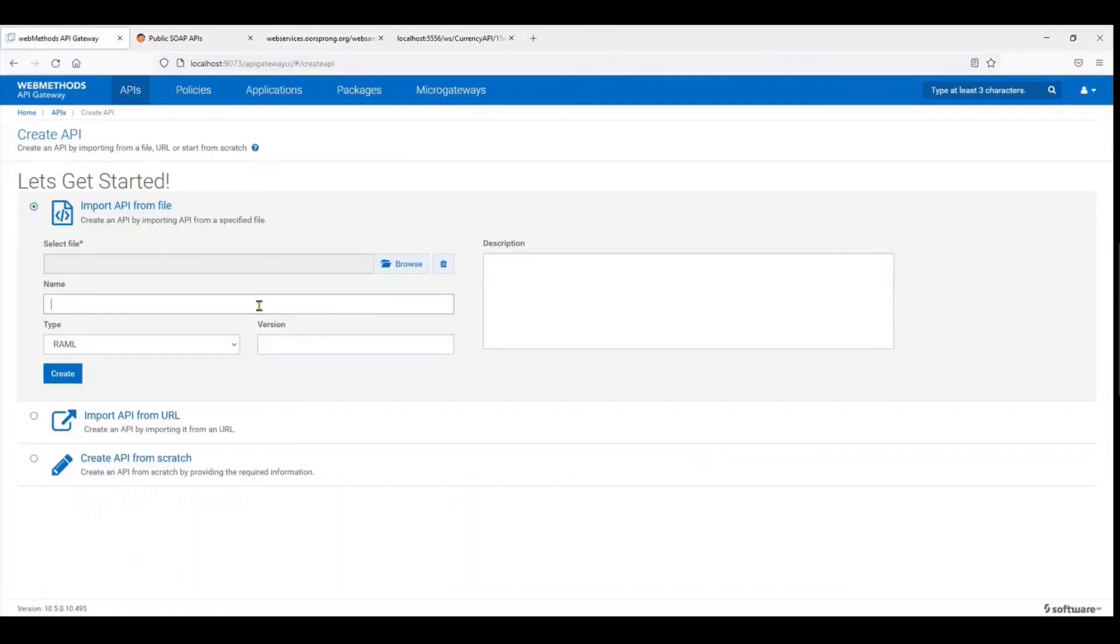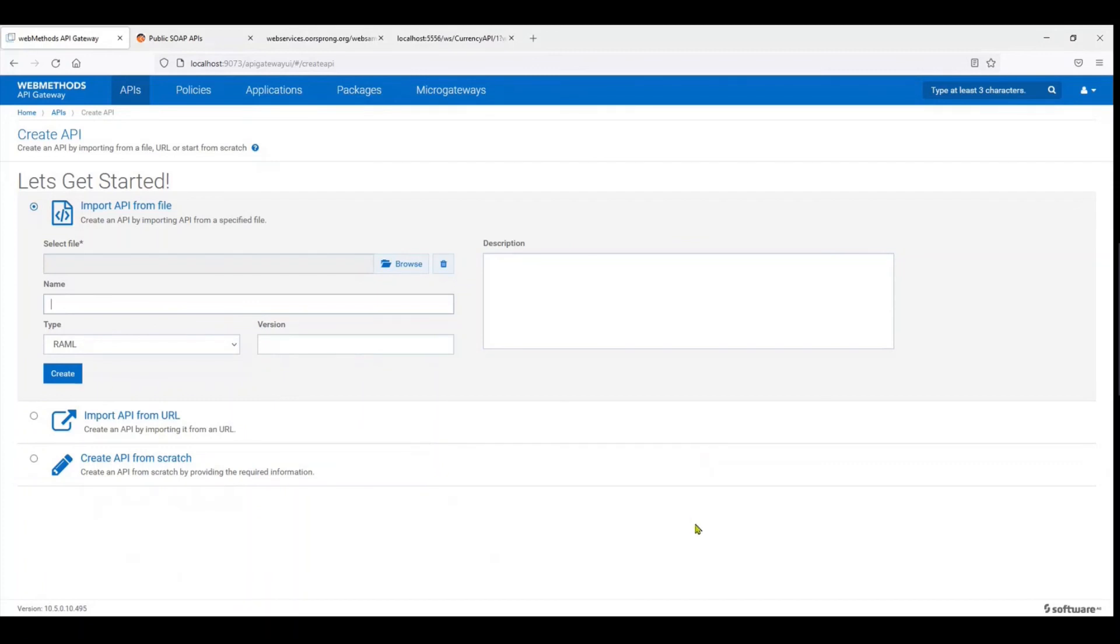And the name of the WSDL should be or the name of the file name of the WSDL should be referred over here as the name. So give it a try. If you're facing any challenges, let me know with your questions in the comment box and I can surely help you with them. Thank you. Hope you liked the video. If you'd like more content, please subscribe to the channel and let me know if you have any other queries.